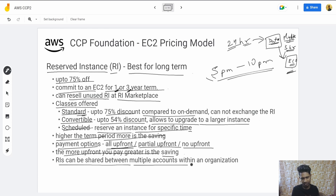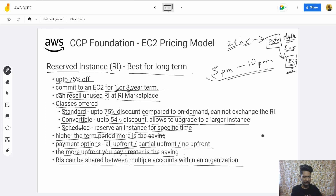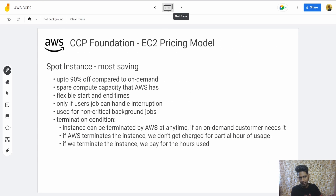Reserved Instances can be shared between multiple accounts within an AWS Organization. Then there is the Spot Instance, which gives the most savings.